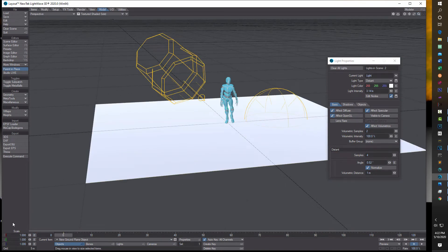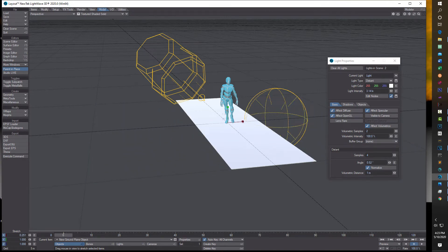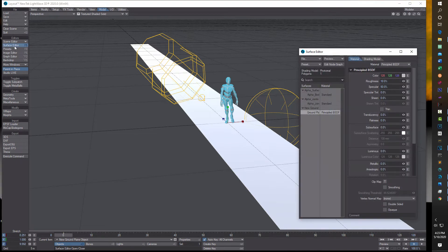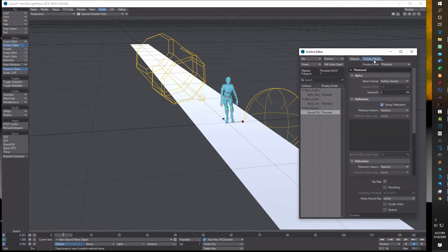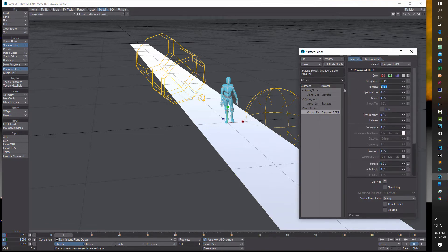Now if I come over here and switch to scale or stretch, I can make this look more like a road just by scaling it down and then scaling it along the Z axis a little bit. Now while I'm on the ground plane object, I'll go into the surface editor, click on shade model, and we're going to change it to shadow catcher. Then we'll click back on material and turn the specularity down to zero percent.